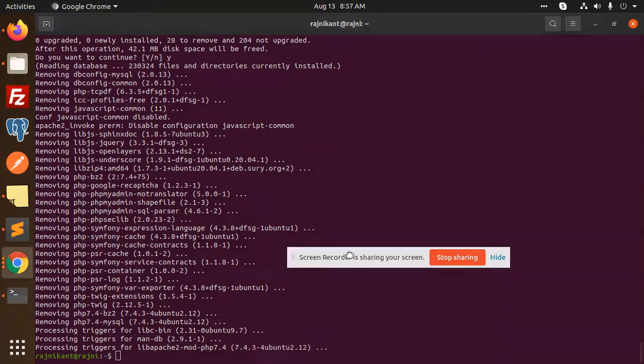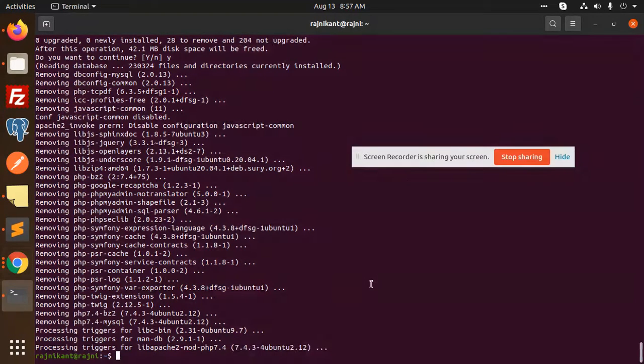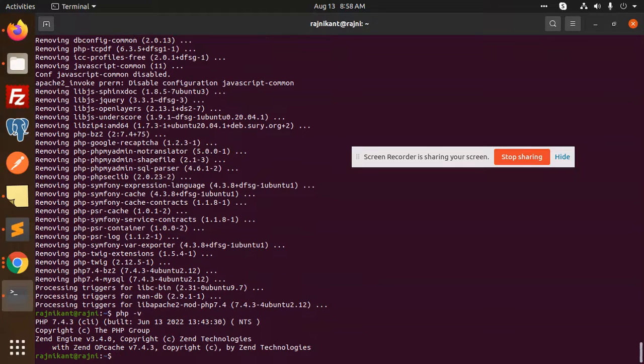Everything is uninstalled. Let's check the PHP version. It's 7.4.3.